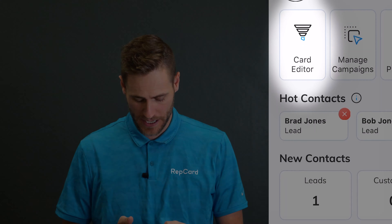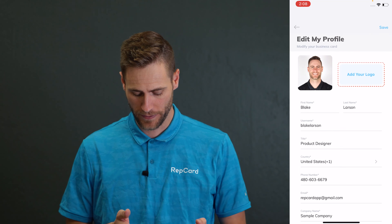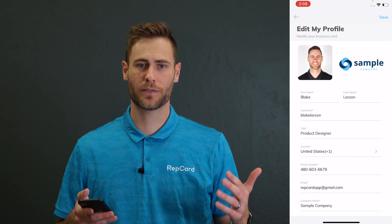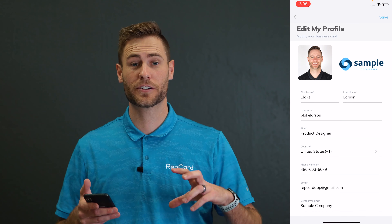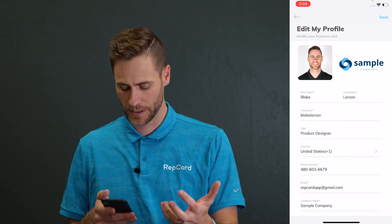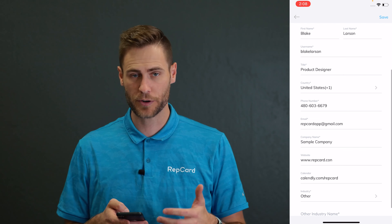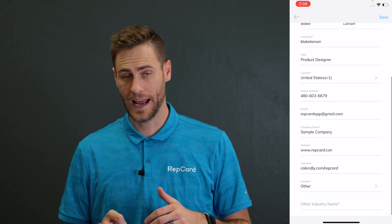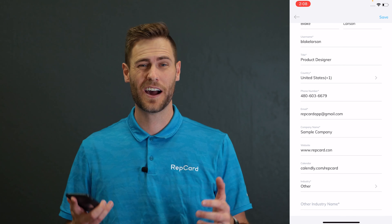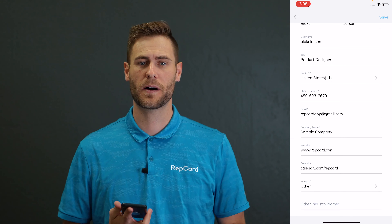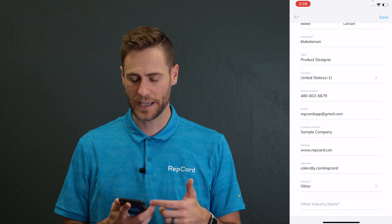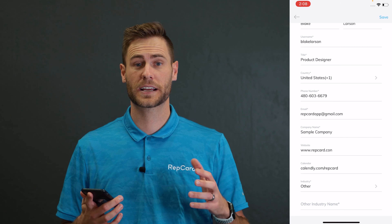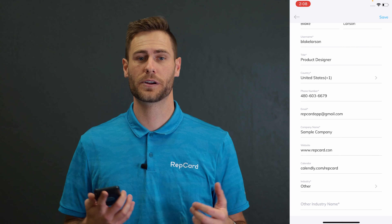All right, now that everyone's logged in, hit the card editor button on the top left-hand corner, and then you can hit edit profile. This is where you want to add your profile picture — keep it fun, keep it professional. Just make sure something's in there so people can connect with it. Make sure your phone number and email are spelled correctly. And then at the bottom, add your calendar link. This could be Calendly, HubSpot, whatever you're using for your calendar. And if you don't have one, no big deal. Hit save. I'll give you three seconds to pause the screen and get everyone to that point.